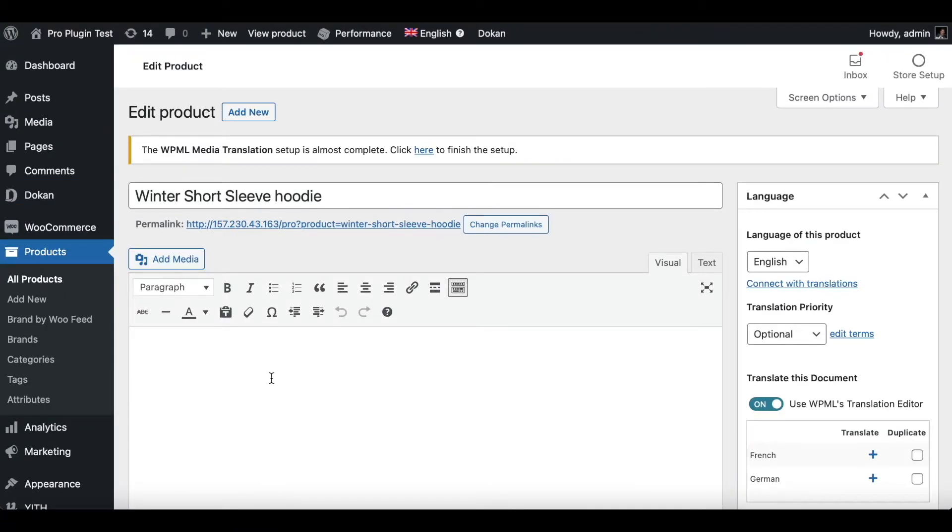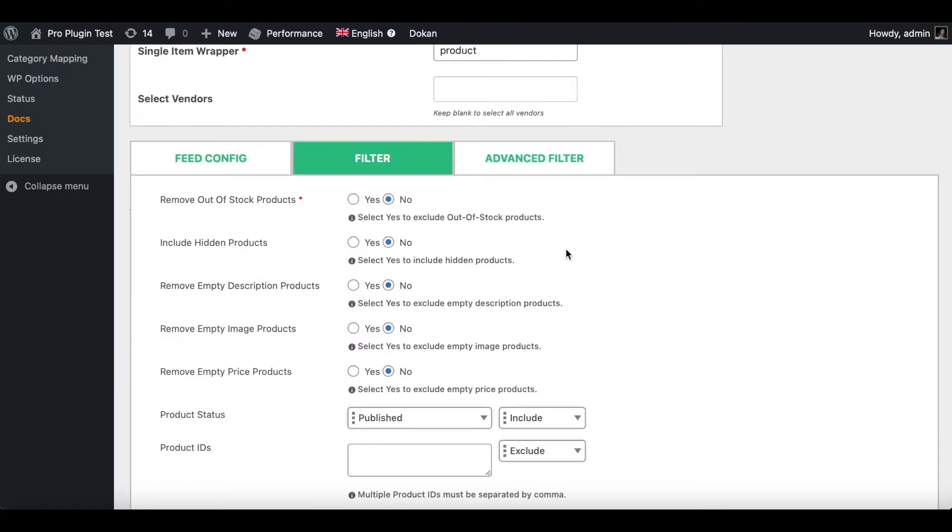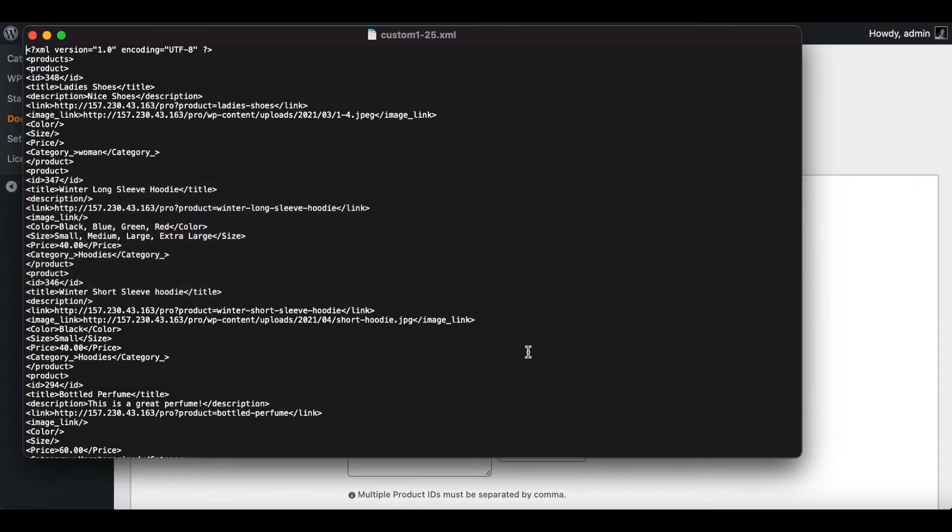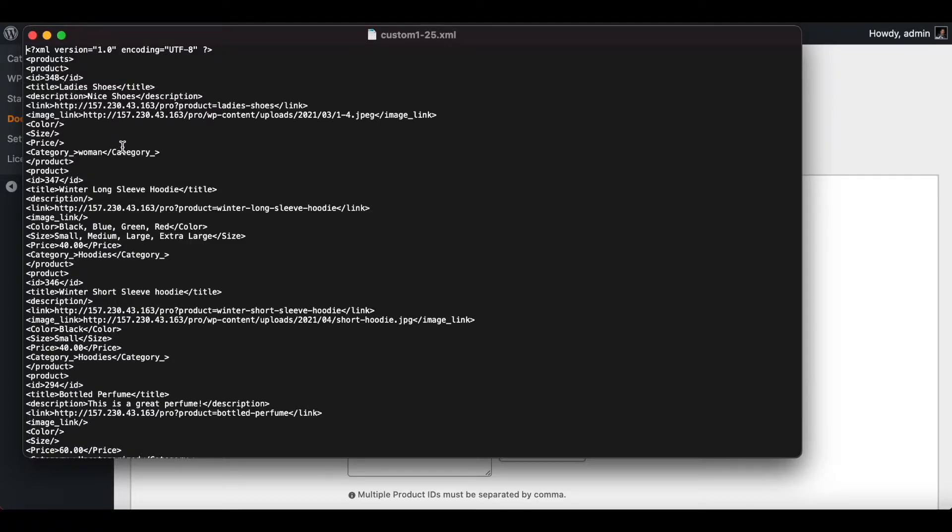Since under our filter options everything is set to no, if we look at our feed file we can see that it is bringing through all the products regardless of their missing attributes. As you can see, lady shoe is still there, winter long sleeve hoodie is there, and winter short sleeve hoodie is still there.